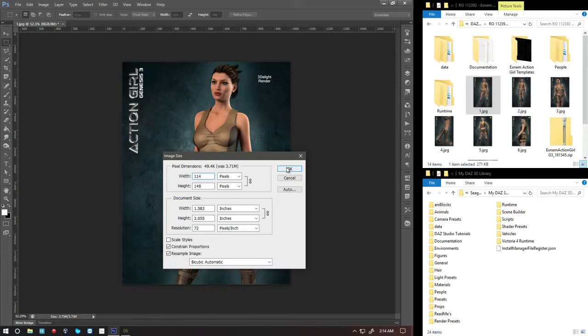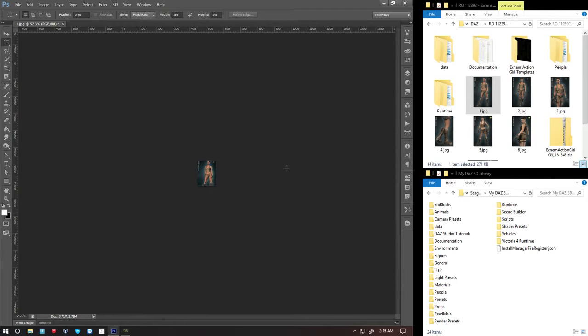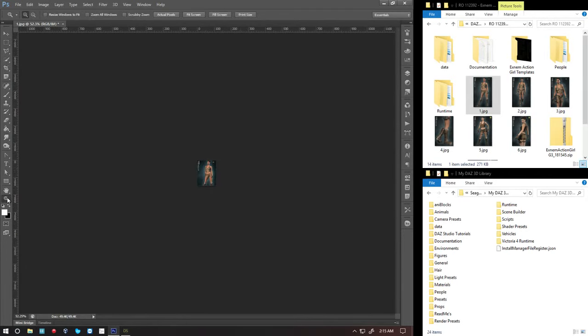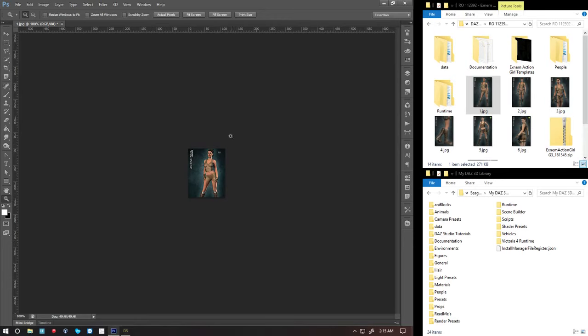So as you can see, it shrunk down to the thumbnail size that's used in DAS. Now we're going to go into file, save for web.